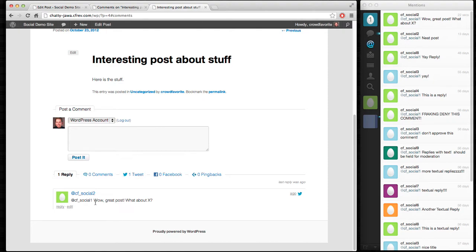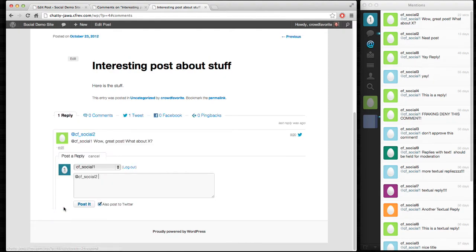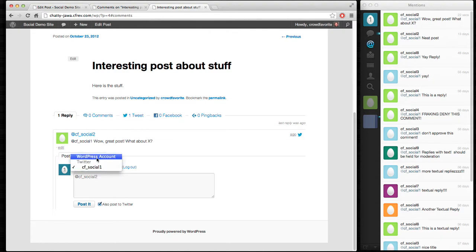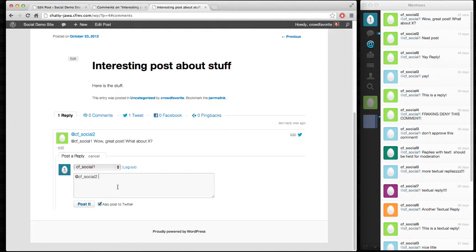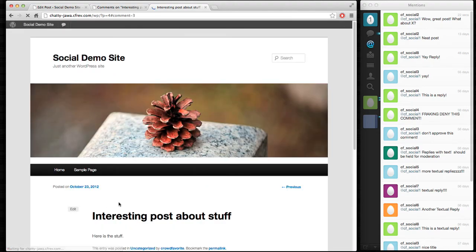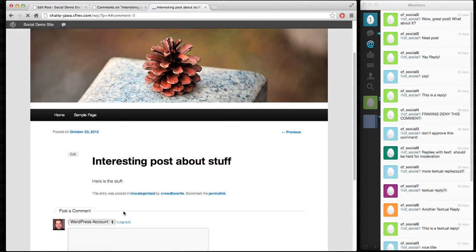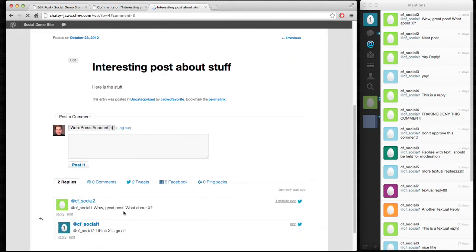So, they asked me a question. What about x? I'd certainly like to respond to that. When I click reply, it changed it from the WordPress account that I'm logged in as to the social account that this comment was sent to. It automatically detects that. And then I can go ahead and respond and say, I think x is great. And send that. And you see I've also posted it to Twitter.